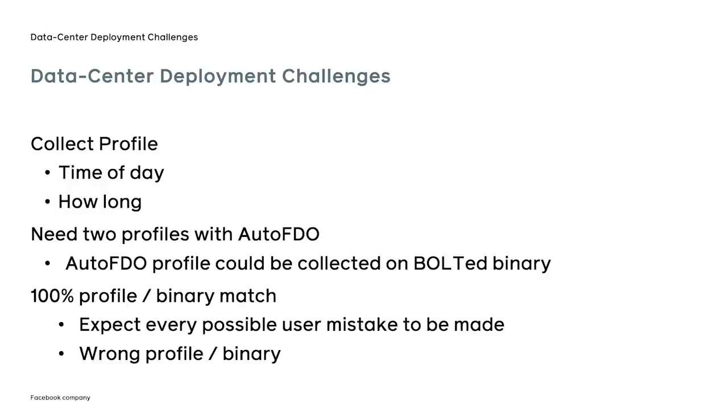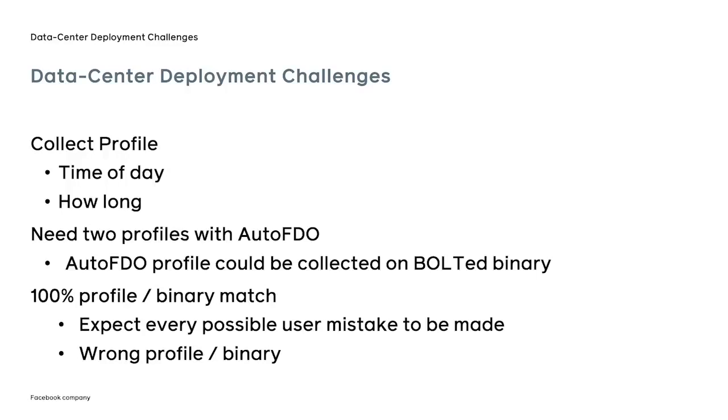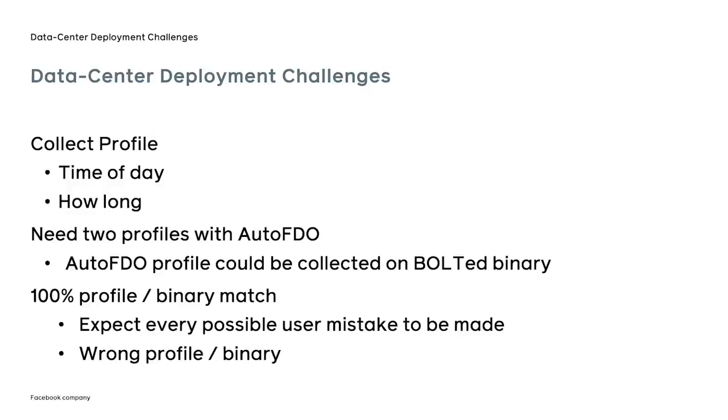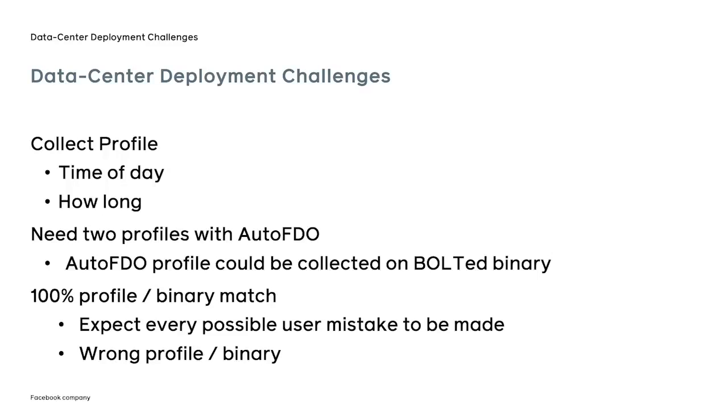Despite its ease of use, deploying BOLT at Facebook's scale faced its own set of challenges. For example, one of the first questions we face from our users is when they should collect the profile and for how long. In general, it's hard to answer this question without knowing any application specifics. And often, our users have to go through multiple iterations before the optimal results are achieved. Secondly, some users have to deal with multiple profiles. And in the past, they had to deploy multiple versions of the binary to collect profile for the compiler and then for BOLT. Recently, together with the compiler team, we have provided a solution that lifted that requirement for separate deployments, allowing the users to collect profile on already bolted binary without a performance penalty. Lastly, since the process of collecting the profile is decoupled from optimizing the binary, it leaves a room for user error, and rest assured, sooner or later the error will be made.